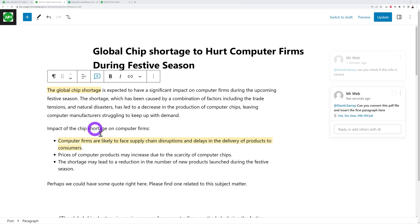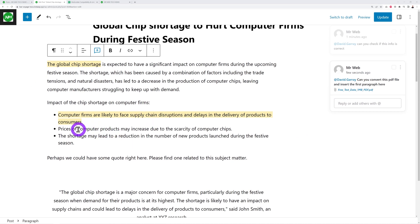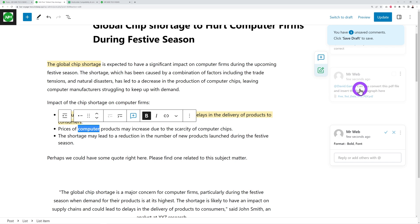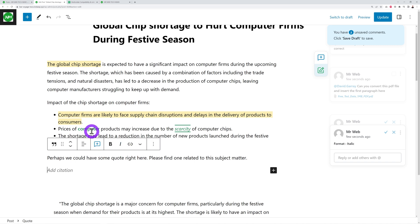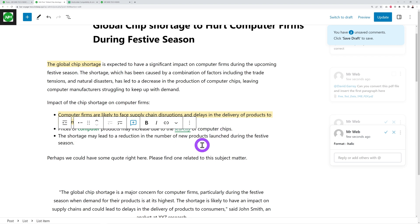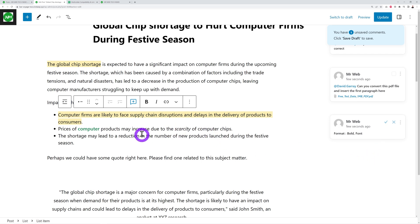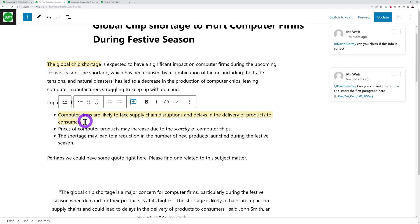The suggest edits feature also works for formatting changes. For example, select the word 'computer,' apply bold — with suggestion mode enabled, this appears as a formatting suggestion. You can also suggest italic for emphasis. Team members can then accept or reject each suggestion individually. Accepted suggestions apply the formatting; rejected ones revert back.